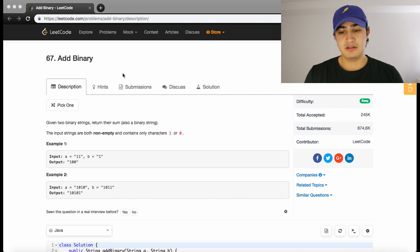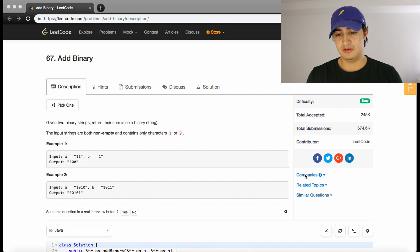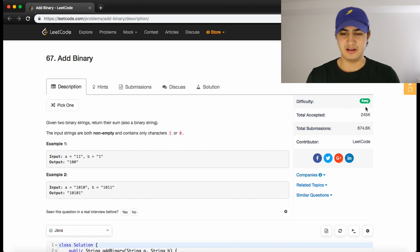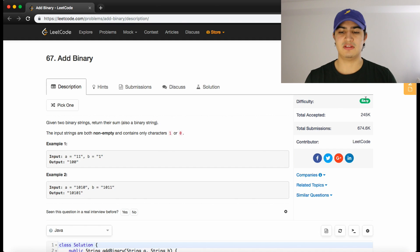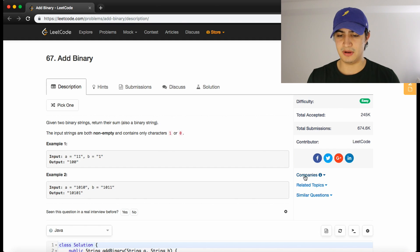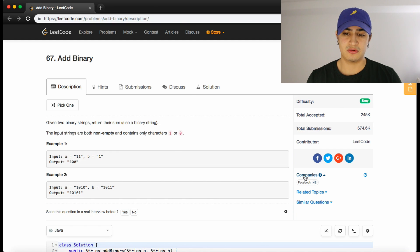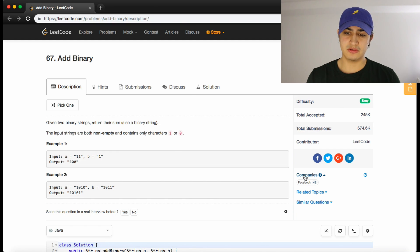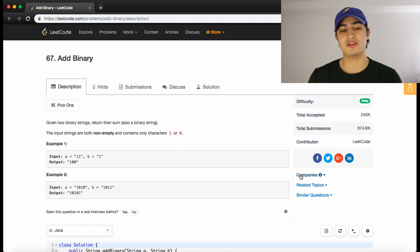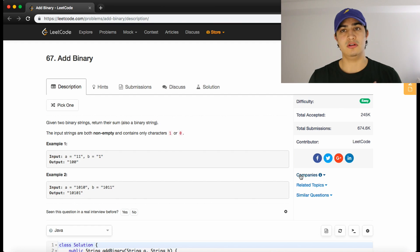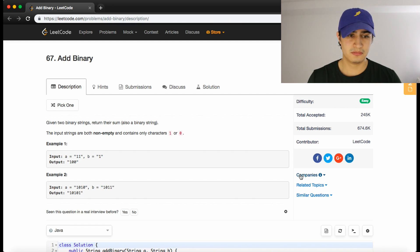This problem is called Add Binary. This one is a very common question. It says it's easy—I feel like it's kind of a little difficult. There's a lot of edge cases you have to think about, but this is asked by Facebook. It's actually one of their most frequently asked questions according to LeetCode. It's a super good question to know, and I feel like this is one of your classical interview questions, so it's good to know in general for all different types of companies.